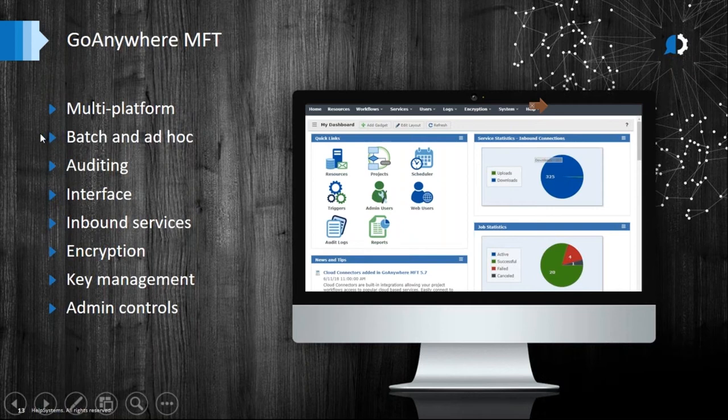We're able to do those system-to-system batch transfers as well as easily set up ad hoc transfers via an intuitive web interface, which we'll demo in a second. We have detailed auditing across all service listeners and protocols, file transfers, user activity, and system config changes. One of the big reasons I like GoAnywhere and think it separates itself from other MFT solutions is our UI — very intuitive and easy to use, especially when it comes to the workflow automation projects. You don't have to be a programmer to build out even complex business processes to replace those old scripts.